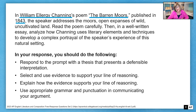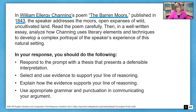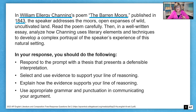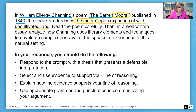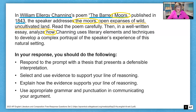In this prompt, the title is "The Barren Moors." Even if I'm not sure what a moor is, I do know what "barren" means, so that starts me thinking something is barren. We're always going to be given some context or background information to help guide our thinking. Here we're given a little definition: moors are open expanses of wild, uncultivated land. Now that I know it's barren — nothing there — I can start visualizing this barren land. The prompt directs me to analyze how Channing uses literary elements and techniques to develop a complex portrayal of the speaker's experience of this natural setting.